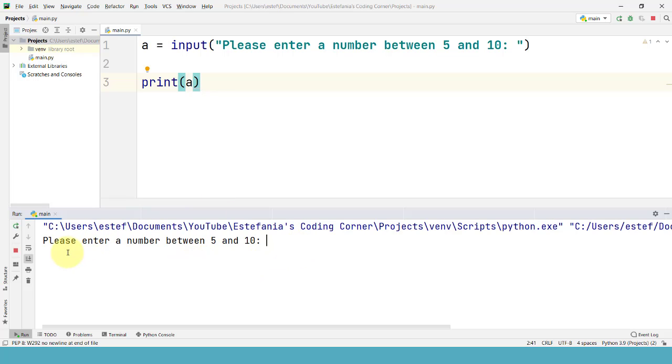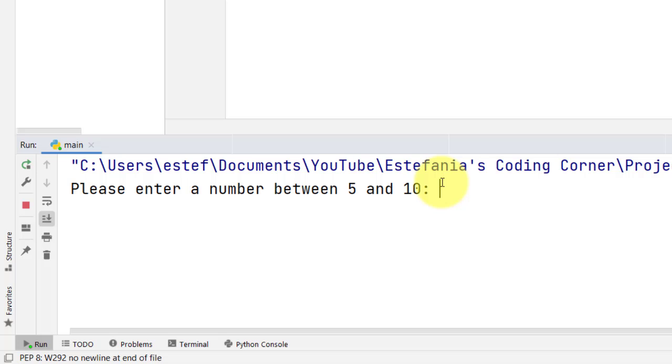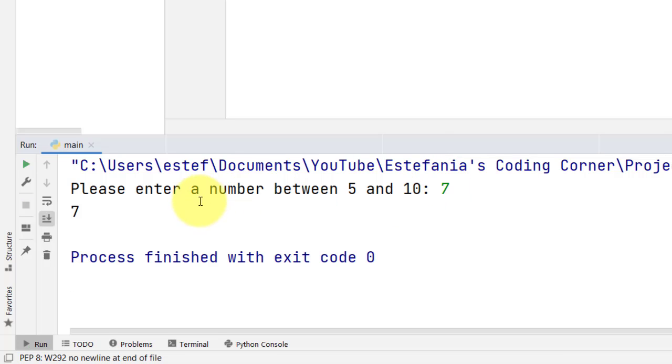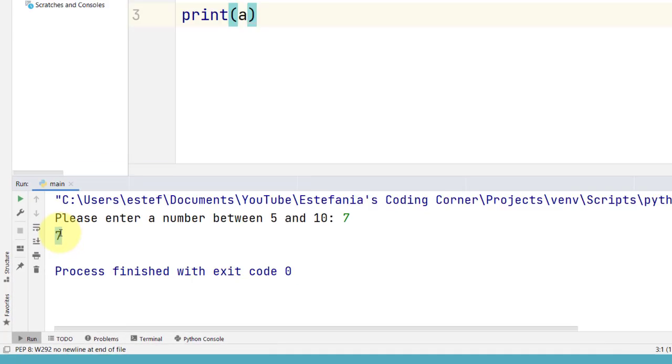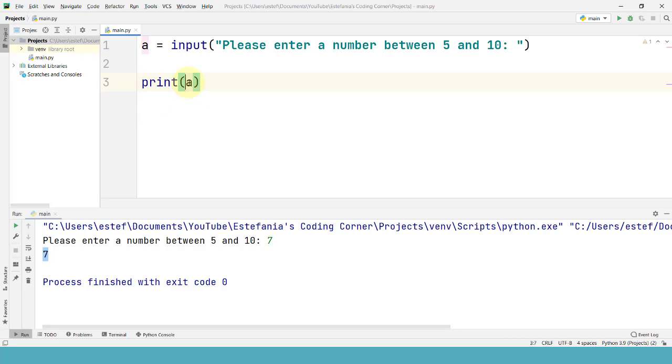Right here we can see the message please enter a number between 5 and 10. And we can see the prompt telling the user to enter a value. Let's say that we enter the value 7. We press enter and we see that value as the output. That output is the result of this line right here. The print statement that prints the value of the variable a. Great.